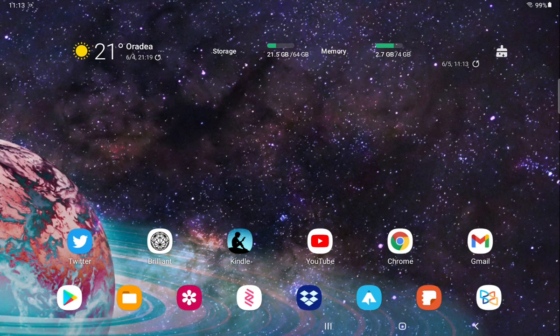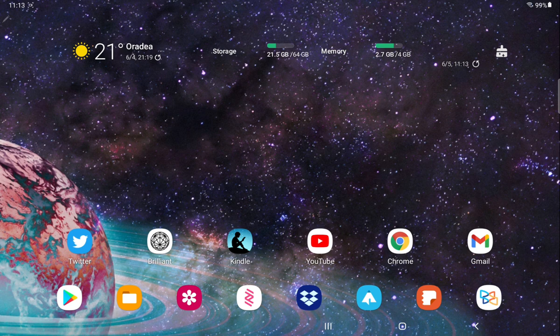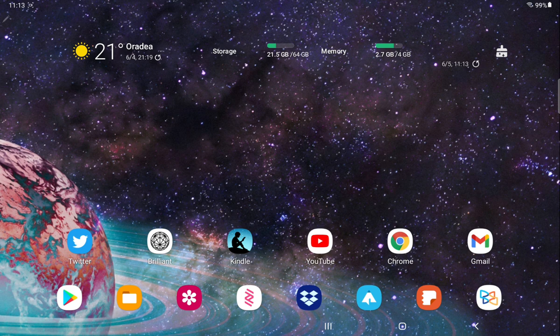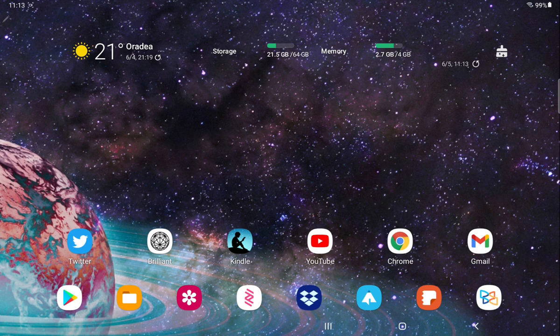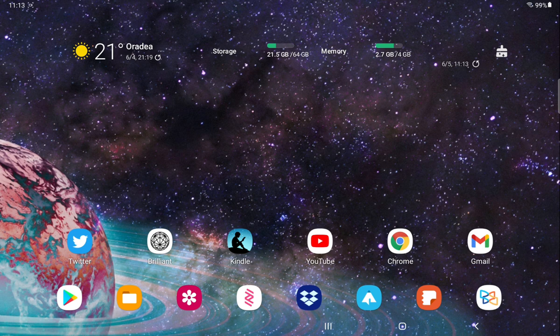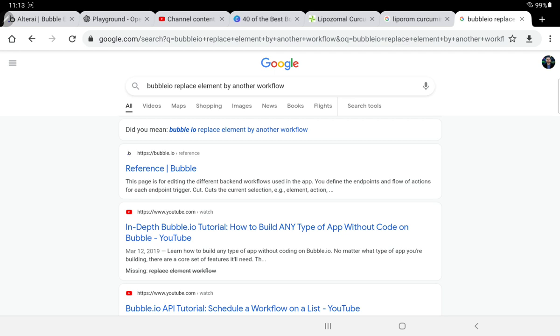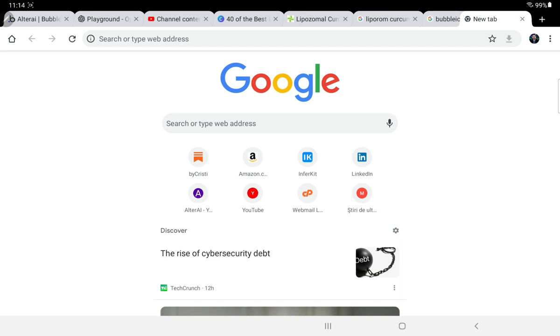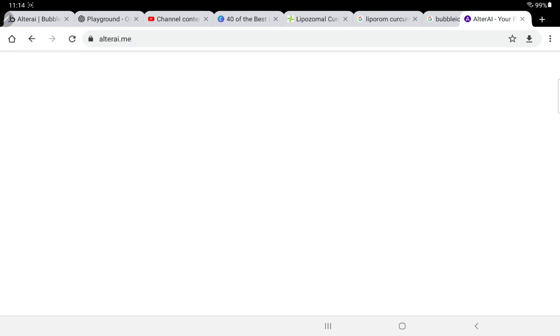Alright, so I decided to do a quick video showing what's on my tablet since I haven't been too active on the channel for a while, mostly because I've been working consistently at Alter AI, which is my AI framework. So I've been working on alterai.me.